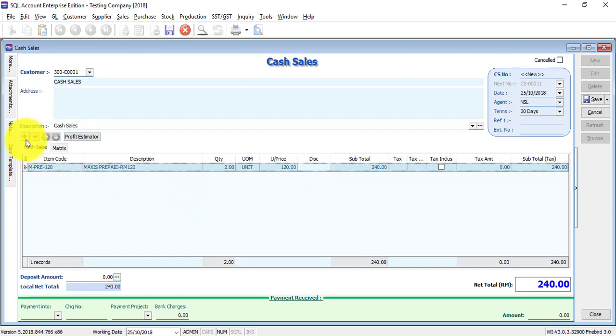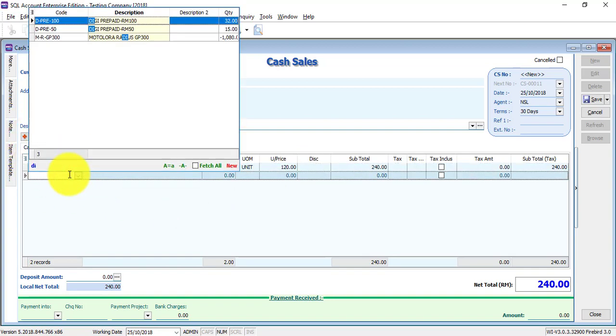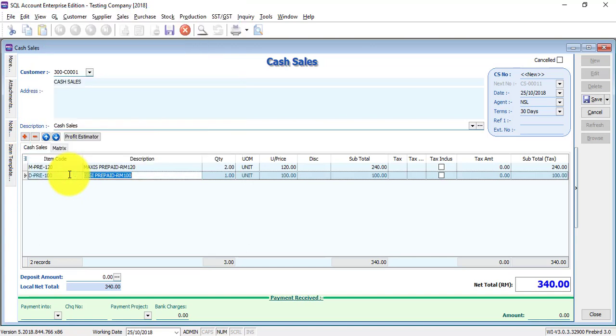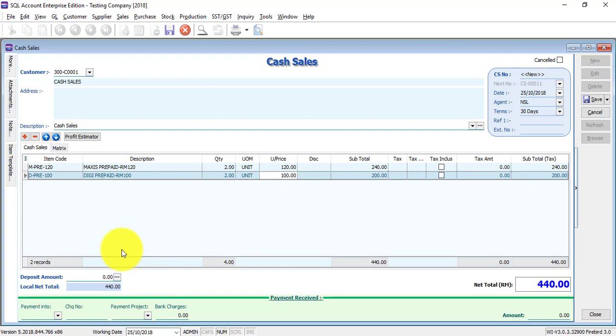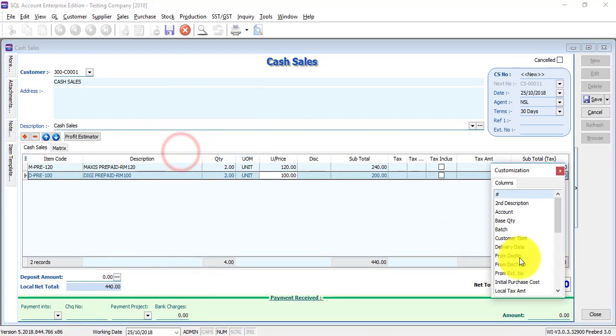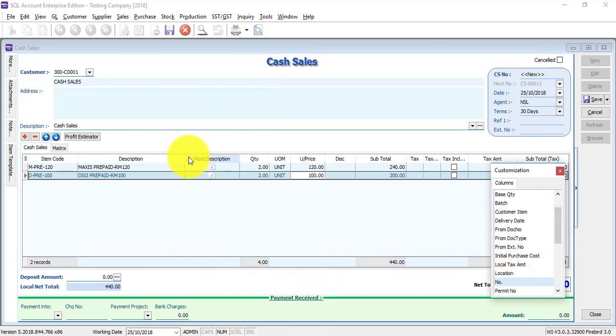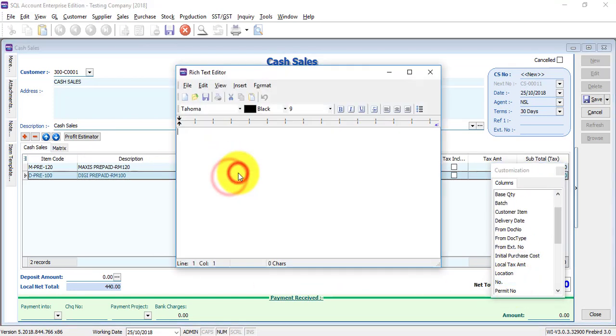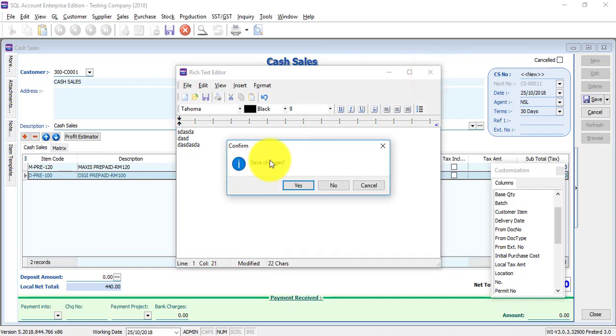You want to add another item, click on the plus sign, select another item, change the quantity, or you can directly change the price. If you want to keep additional information regarding a particular item, you can do field chooser, more description, just drag drop and key in the description. Unlimited key in directly. Click on the cross, save changes, yes, then you have it.